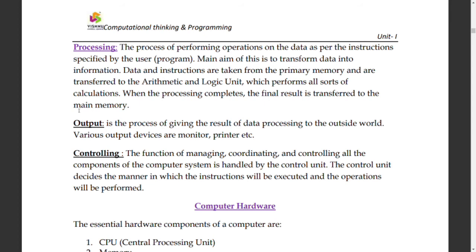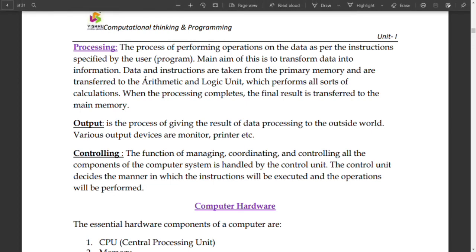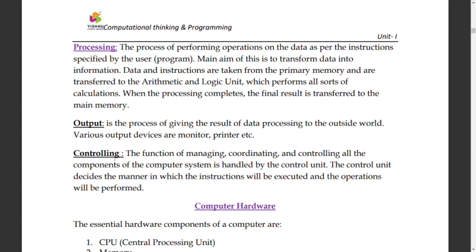Controlling is the final point — it is about managing everything. The CPU processor manages the RAM and all processes. The controlling unit handles this management.